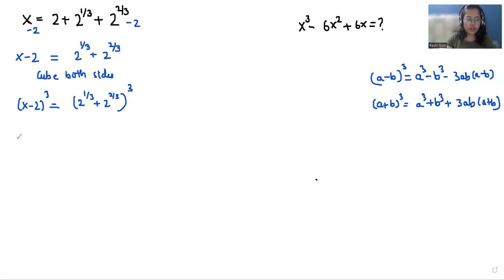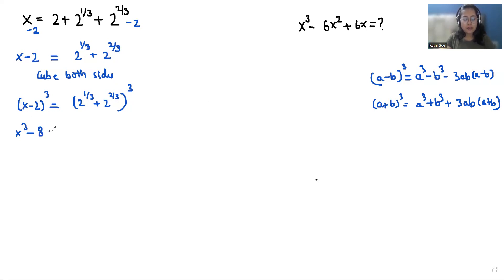Applying this on the left-hand side, it becomes x³ minus 2³ — so 2³ is 8 — minus 3 times x times 2, in the bracket (x minus 2), equals the right-hand side expression.